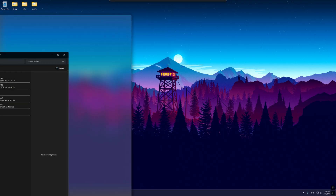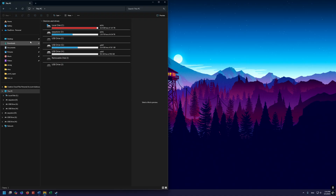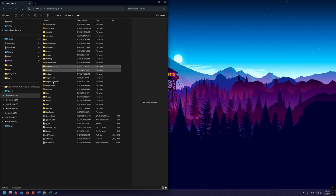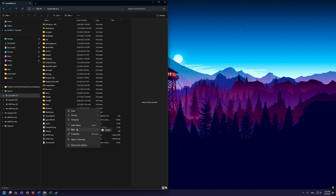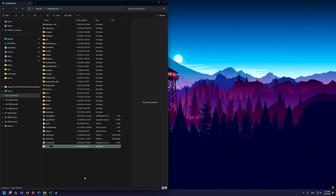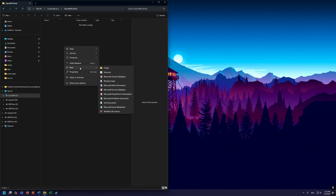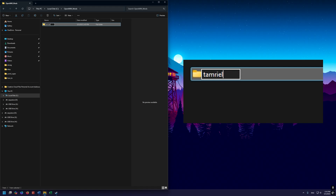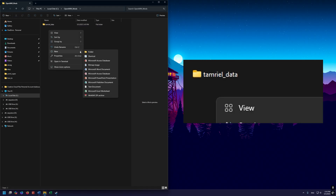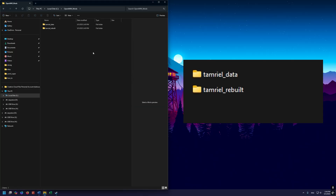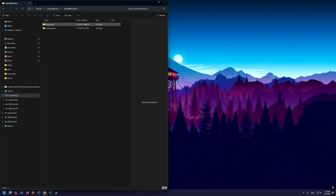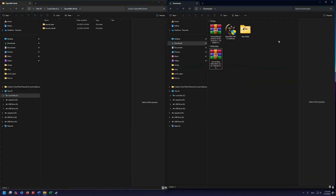Now we need to make a couple of directories. This is more of a best practice than a necessity. Go to your C drive — you can see OpenMorrowind there — and make a new folder. Right-click, New Folder, and name it openMW_mods. Go into that folder and make two new folders inside: one called Tamriel data and one called Tamriel rebuild. The reason we do it this way rather than dumping files into the original Morrowind data files directory is that it's much more modular, easier to update, and easier to add more mods without breaking things.